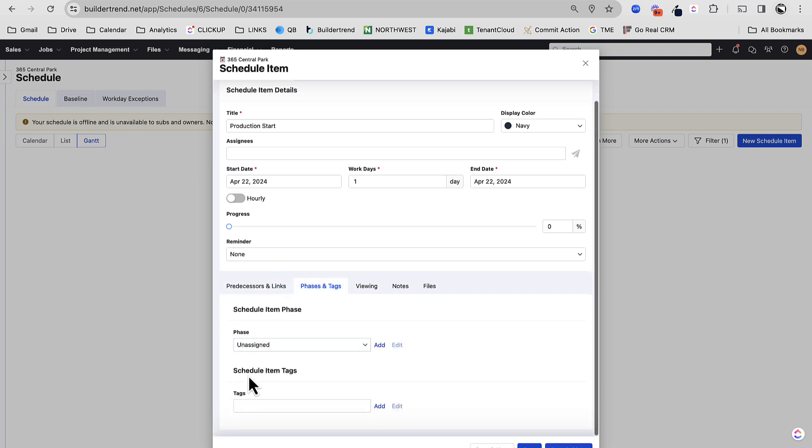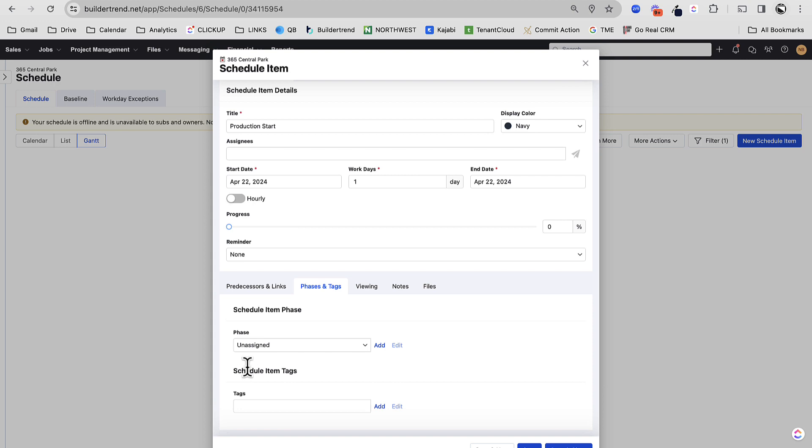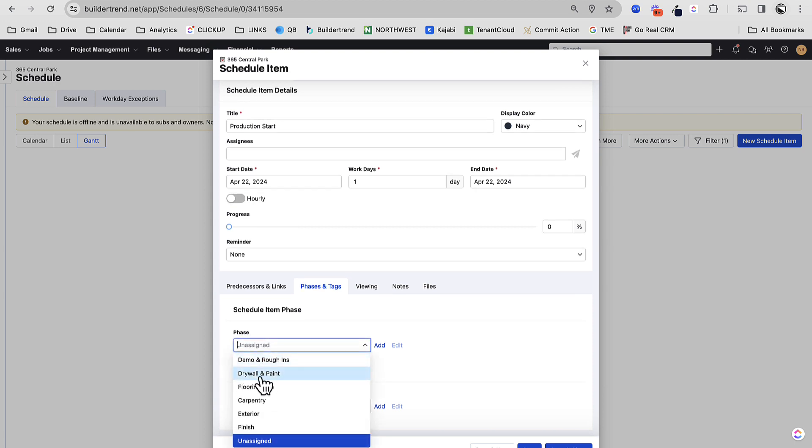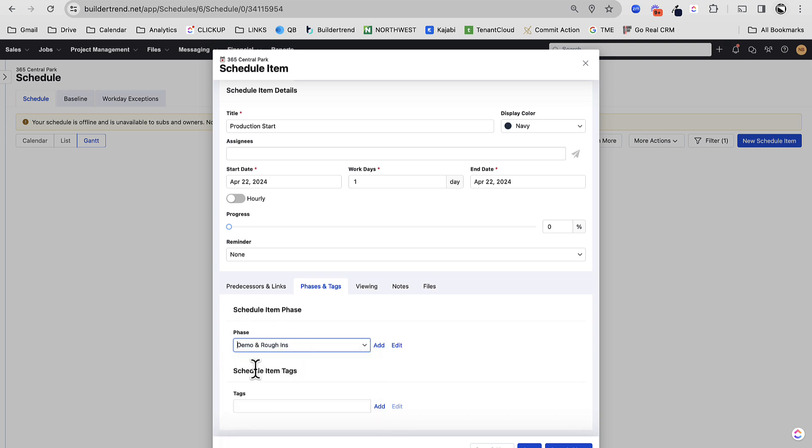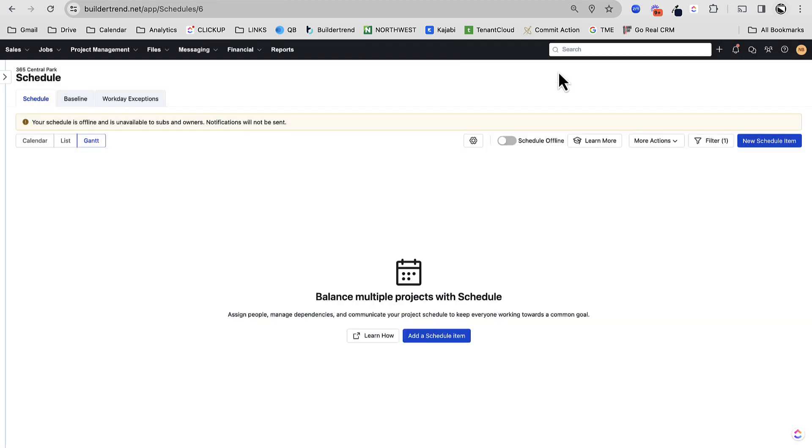So let's build our first schedule item. So what I encourage you to do is to create your first schedule item as production start. Really simple. So production start is my first schedule item. Leave assignee blank for now. Let's just set some date. This is going to be a one workday thing. No reminders, no predecessors yet. I've set up my phases like this, demo and rough-ins, drywall and paint, flooring and tile, carpentry, exterior finish. I'm going to put this as demo and rough-ins. Let's save and close.